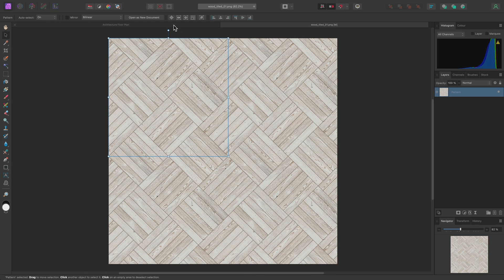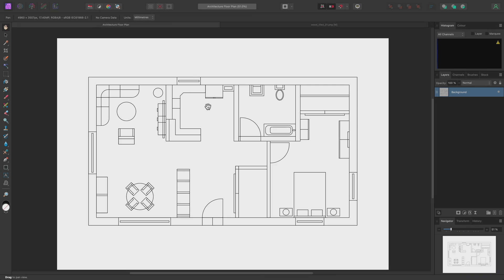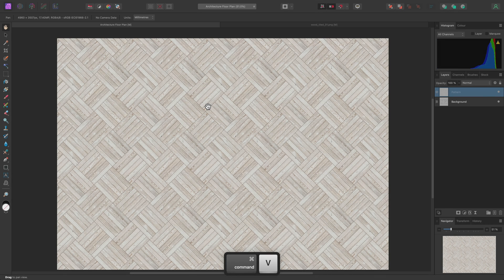Then, I'll go back to my floor plan document, and paste it in with Command-V on Mac, Control-V on Windows.